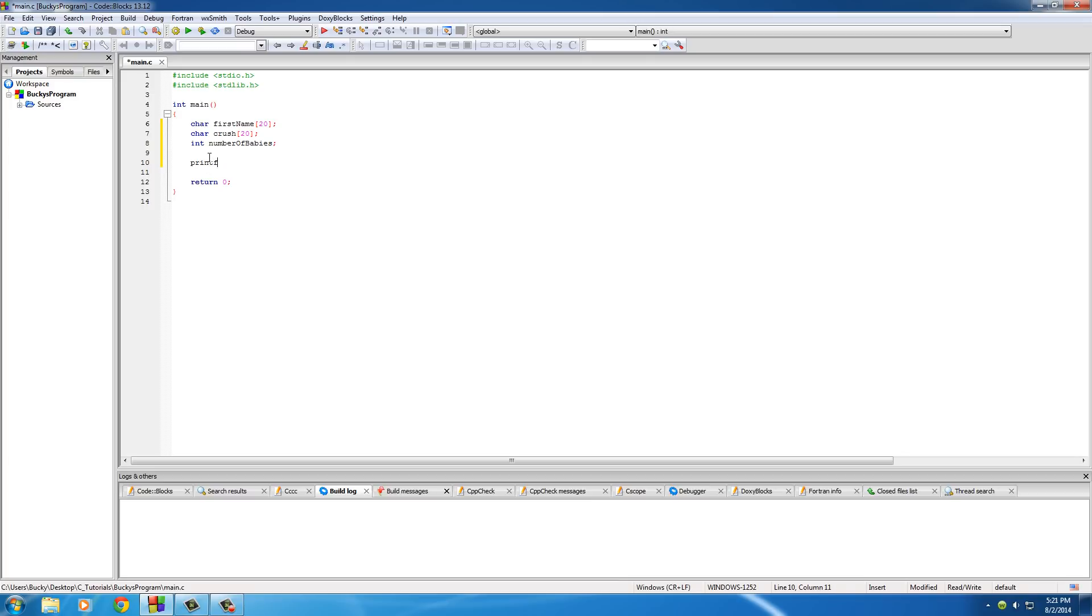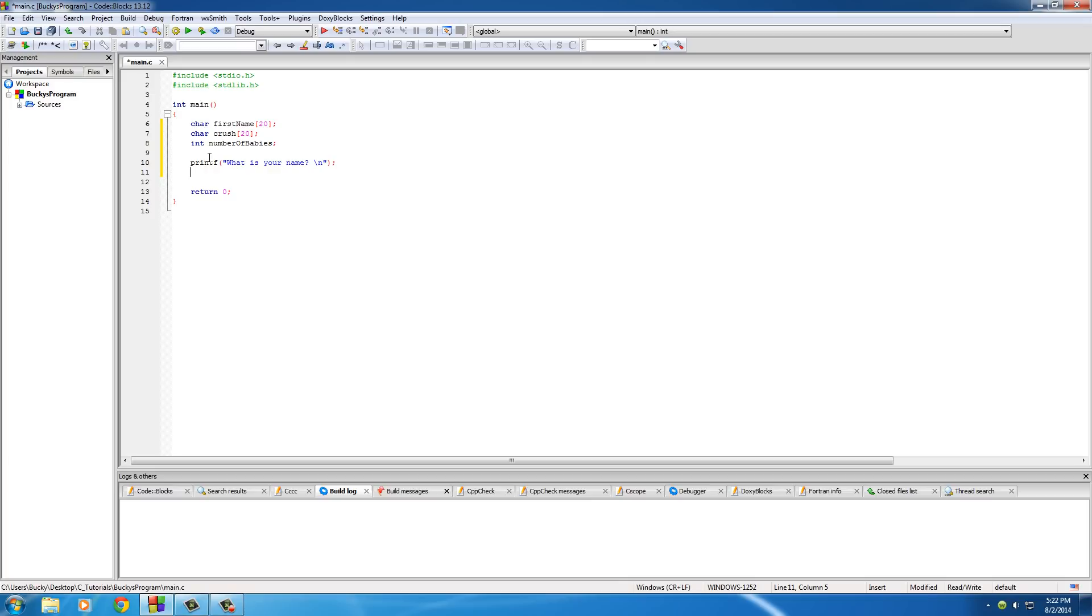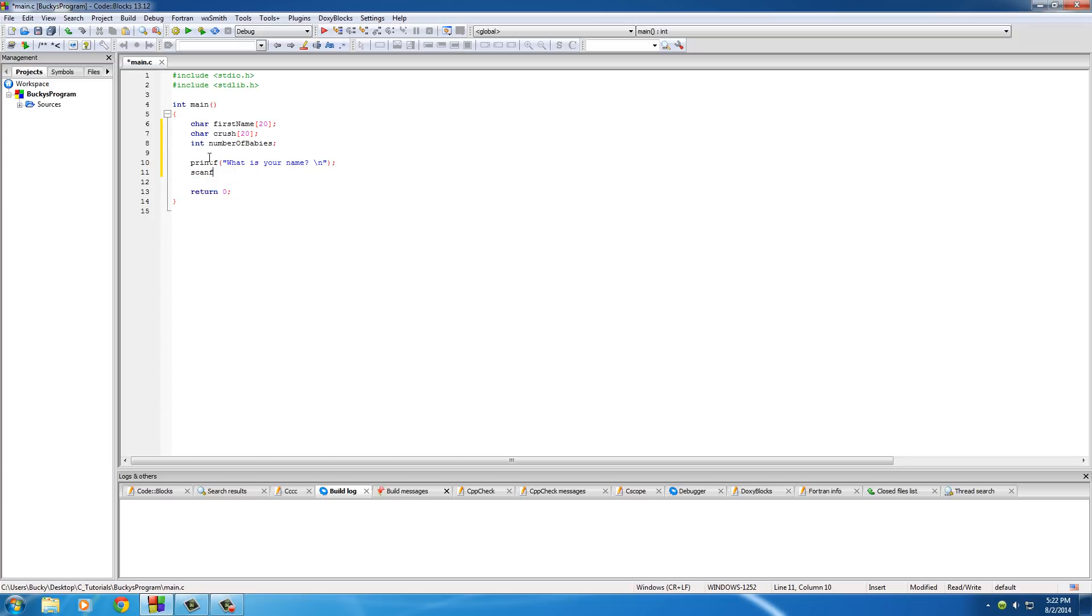So let's go ahead and add a simple printf, and we'll say something like what is your name, and might as well put that on a new line. Now the function to allow the user to input information is scanf. This is actually really similar to printf in a lot of ways, so you guys are probably going to like it.